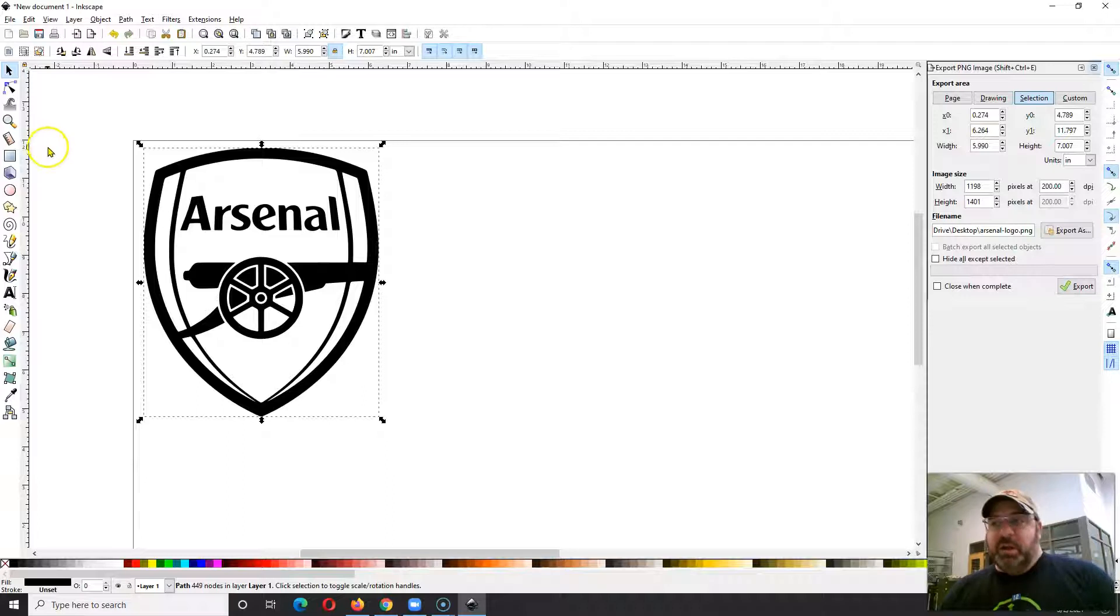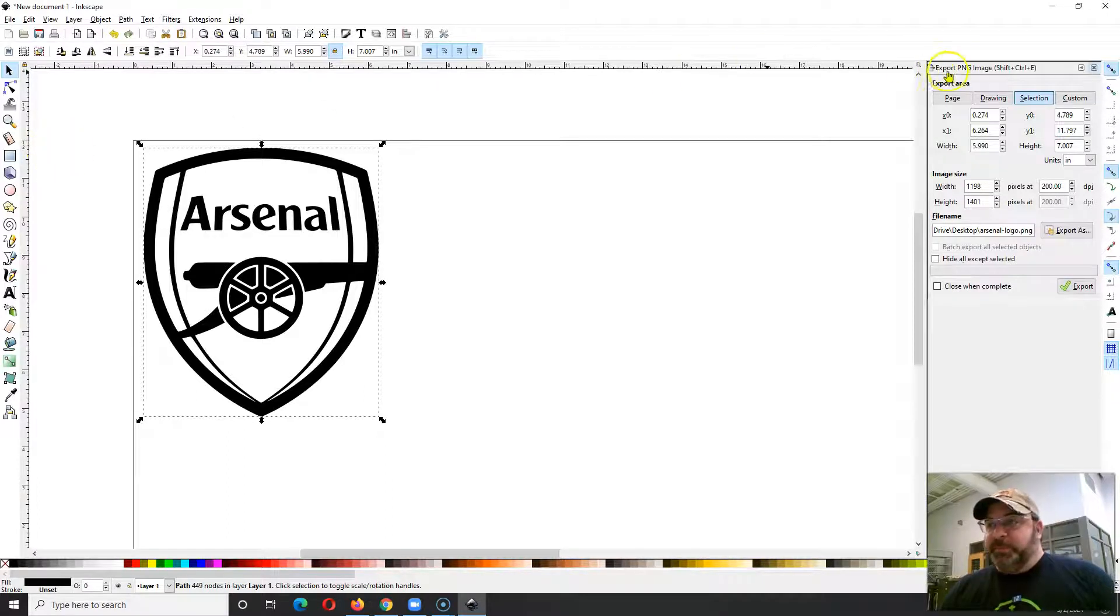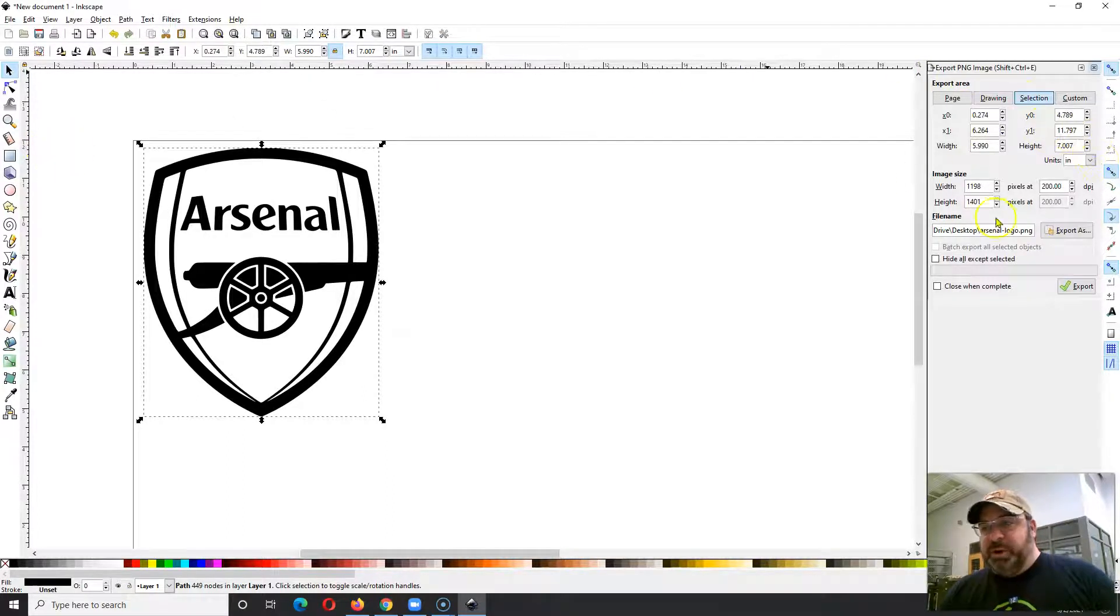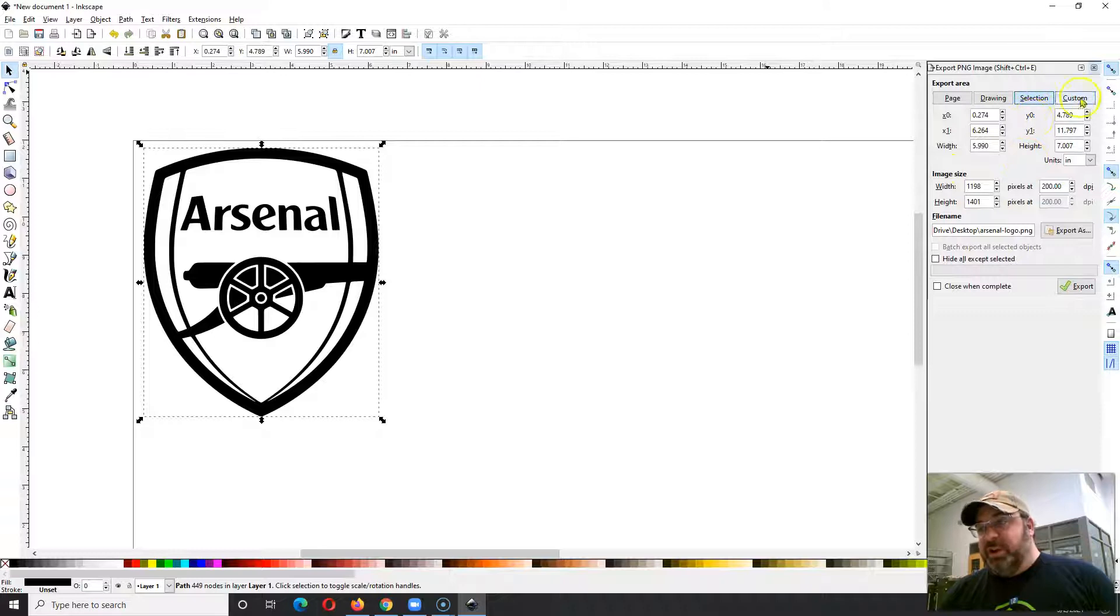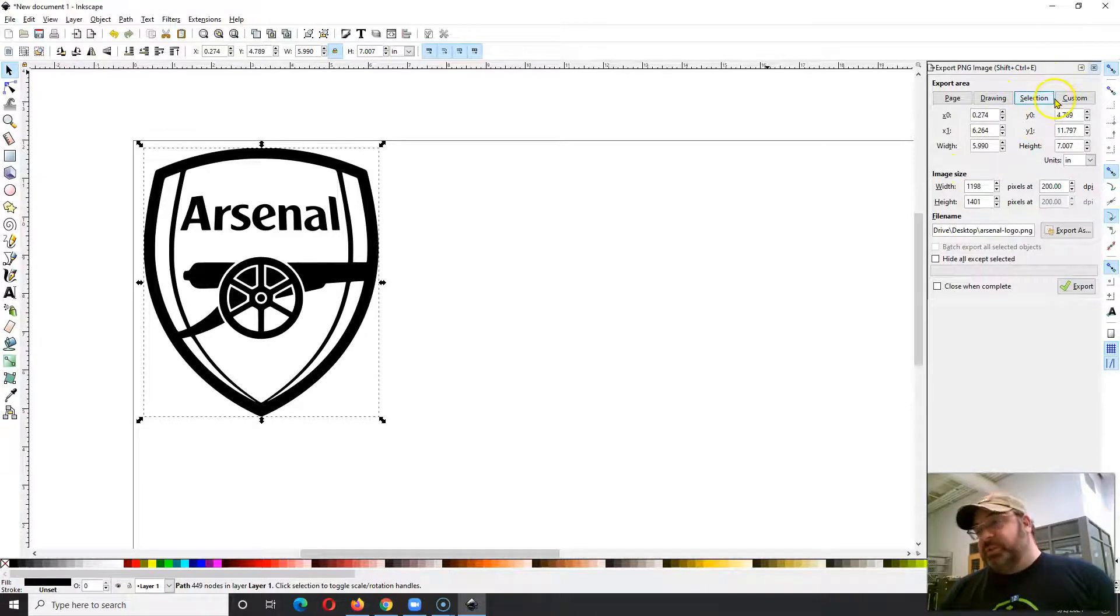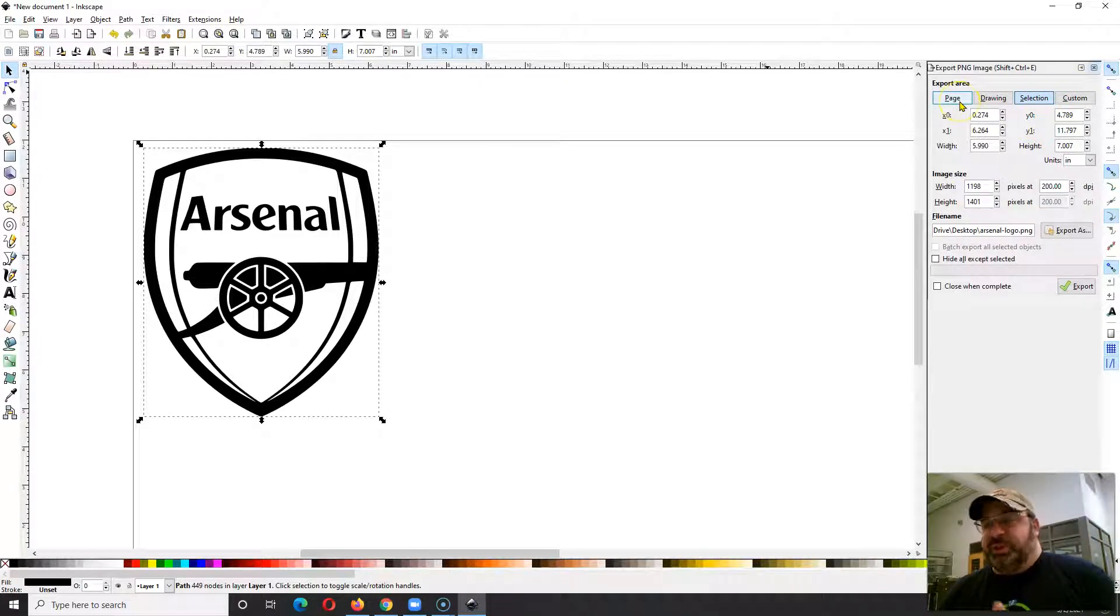I'm going to go to File, Export PNG. The PNG is the image file we're going to be using. Then over here you can pretty much keep whatever the default is. Just make sure this here is selected as Selection.